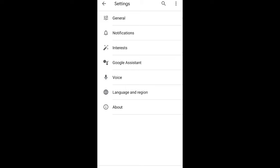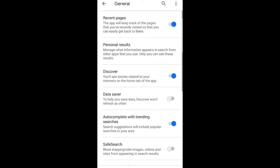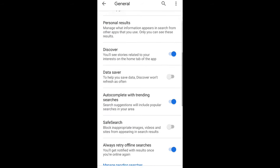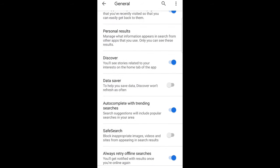In Settings, the first option you will see is General. Just click into General and here scroll a little bit down until you see autocomplete with trending searches. Search suggestions will include popular searches in your area.